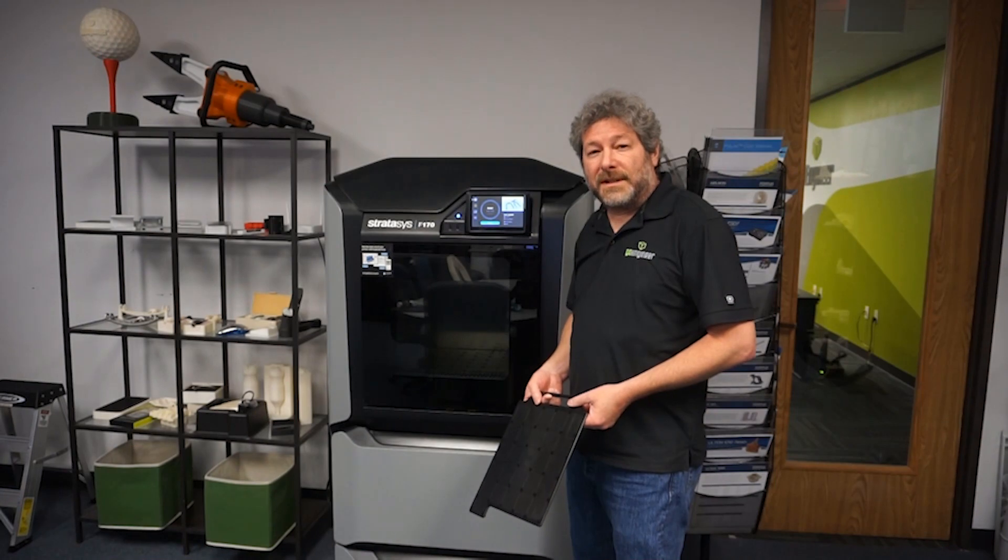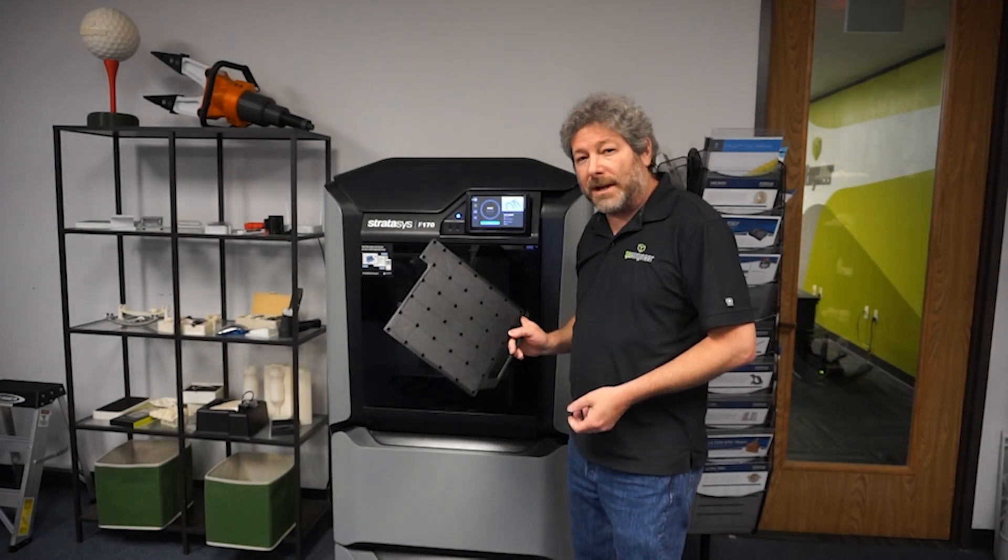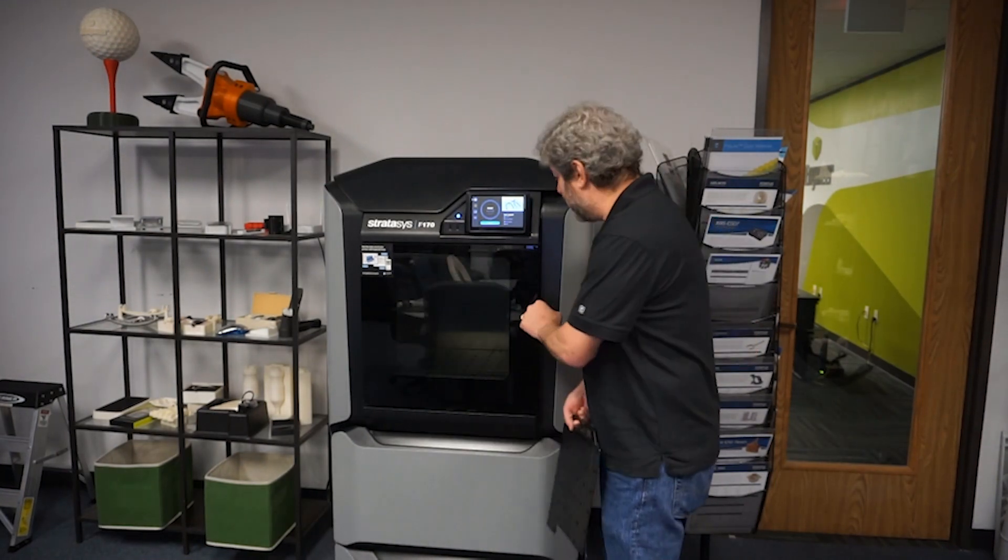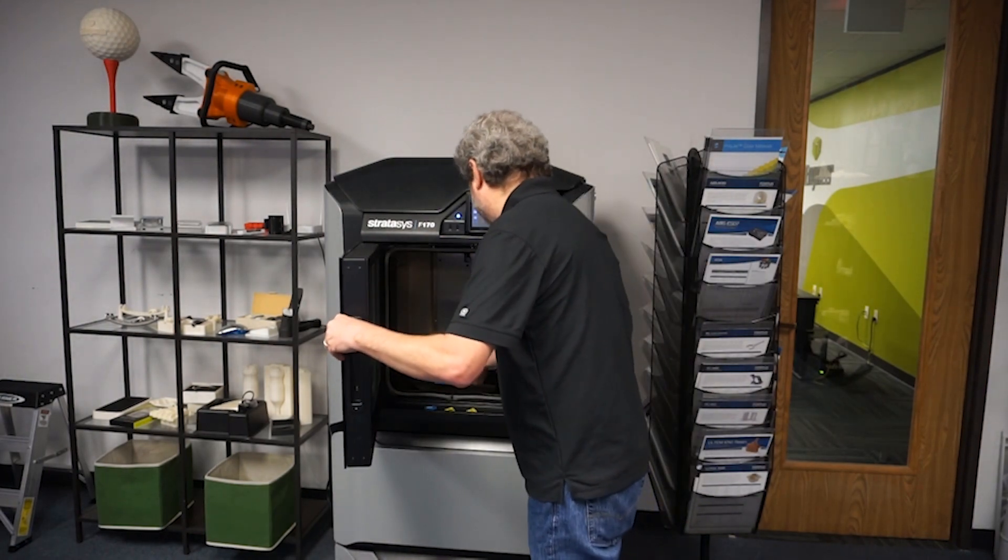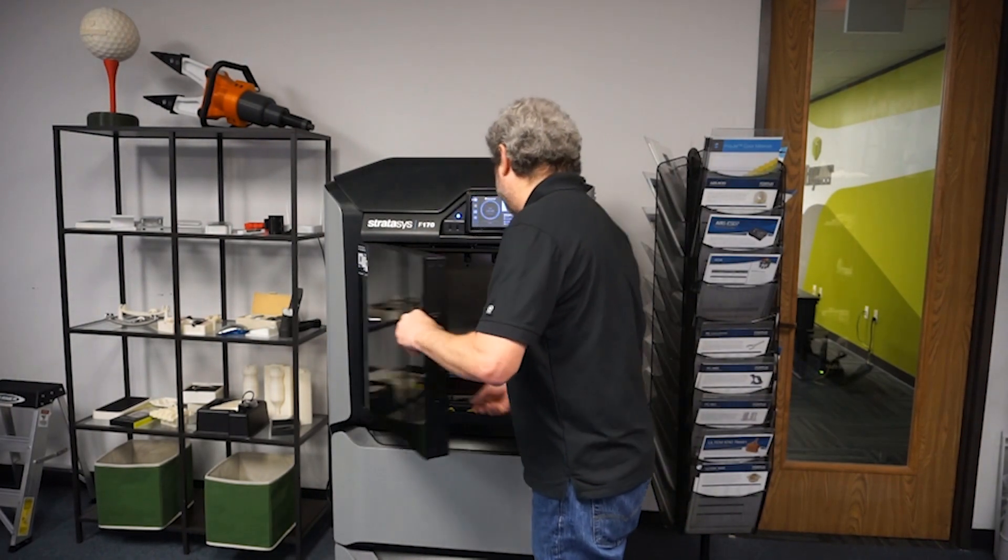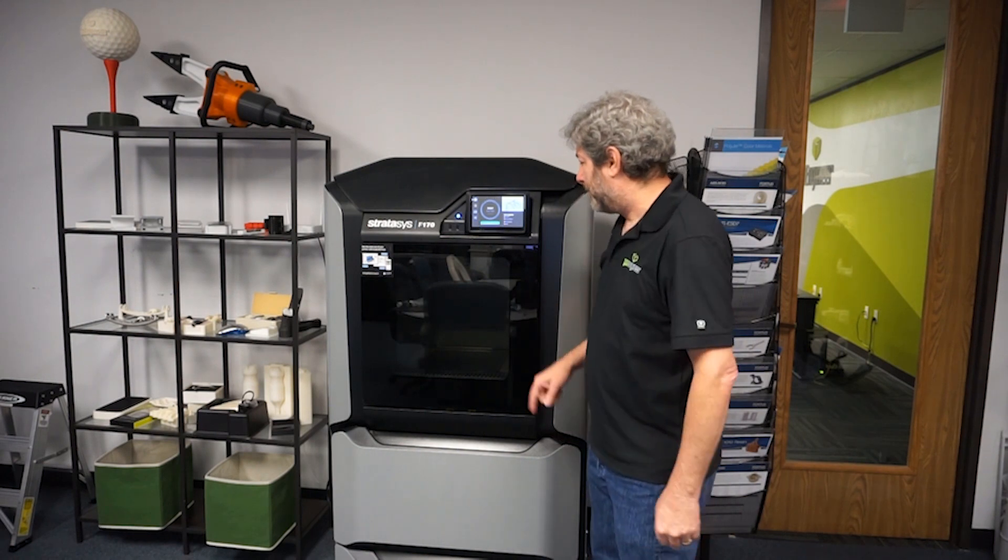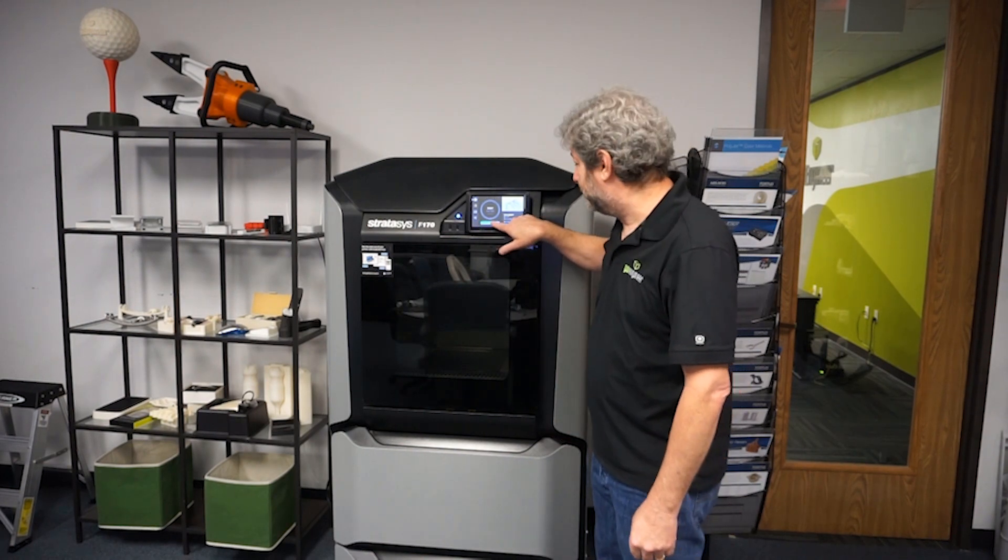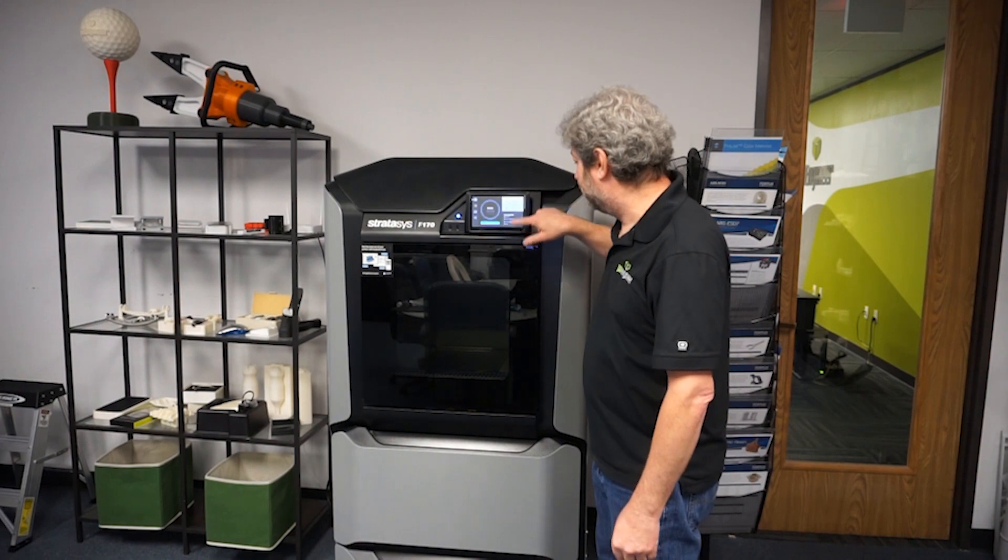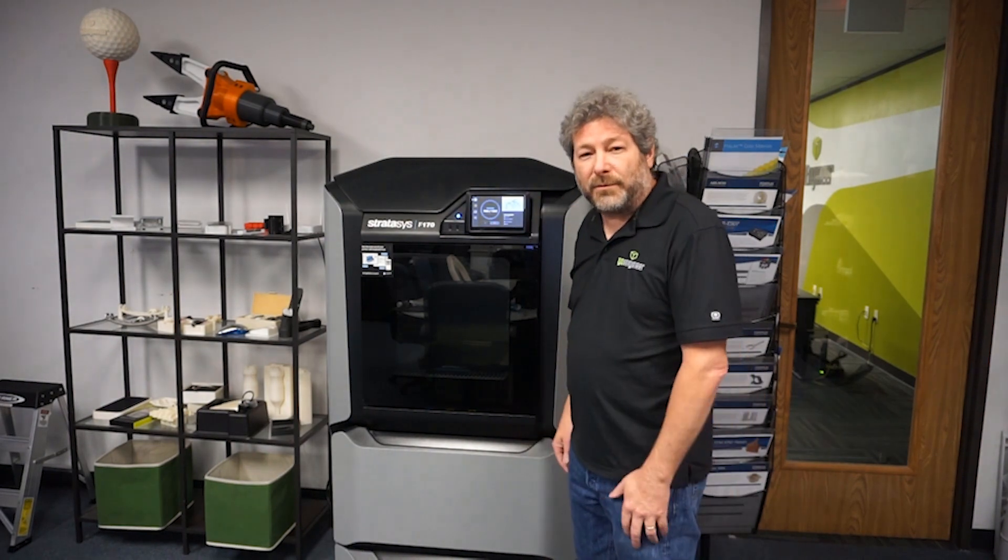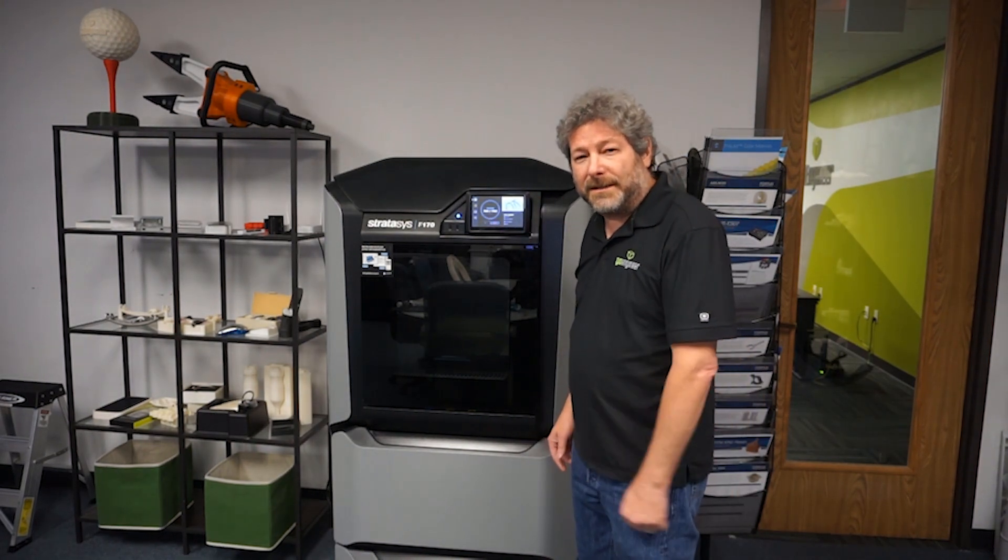Once we've sent the parts over from GrabCAD, all we have to do is come over and load the tray in the printer and hit the print button. Then we just have to wait for it to print and clean it up in a bit.